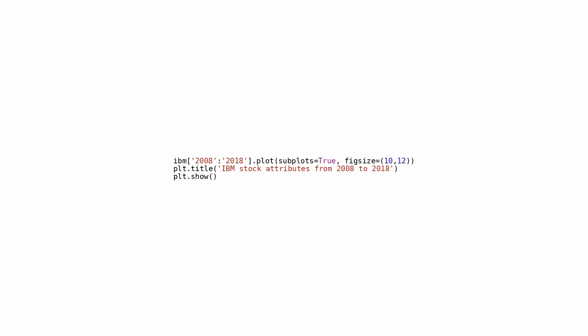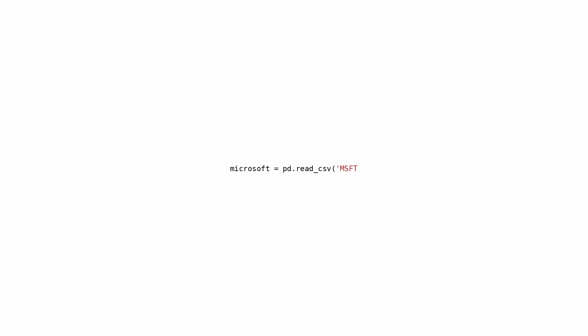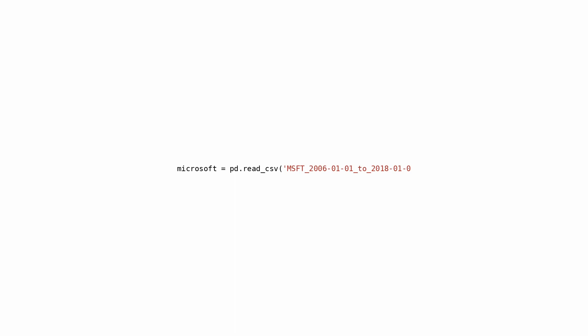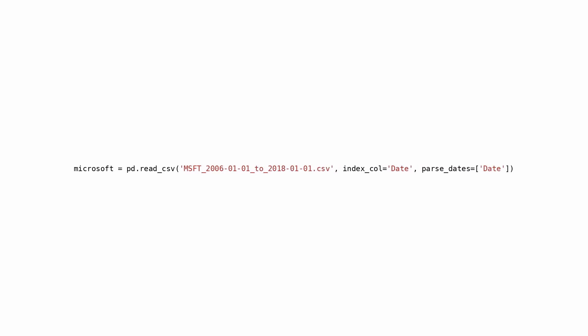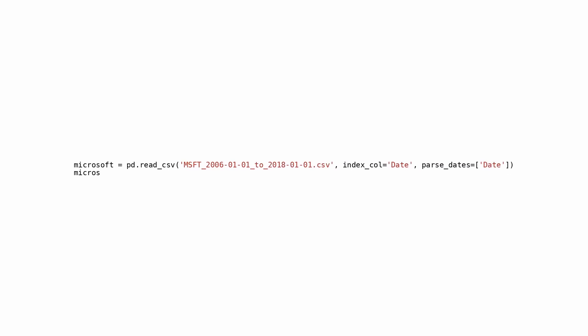The code reads a CSV file named MSFT_2006-11_2018-11.csv into a Pandas DataFrame named Microsoft. By doing so, it sets the date column as the index for the DataFrame, and converts the dates from strings into datetime objects so the data can be handled more conveniently. The final step displays the first five rows of the DataFrame using the head method, providing a quick overview of the DataFrame's structure and some of its data.